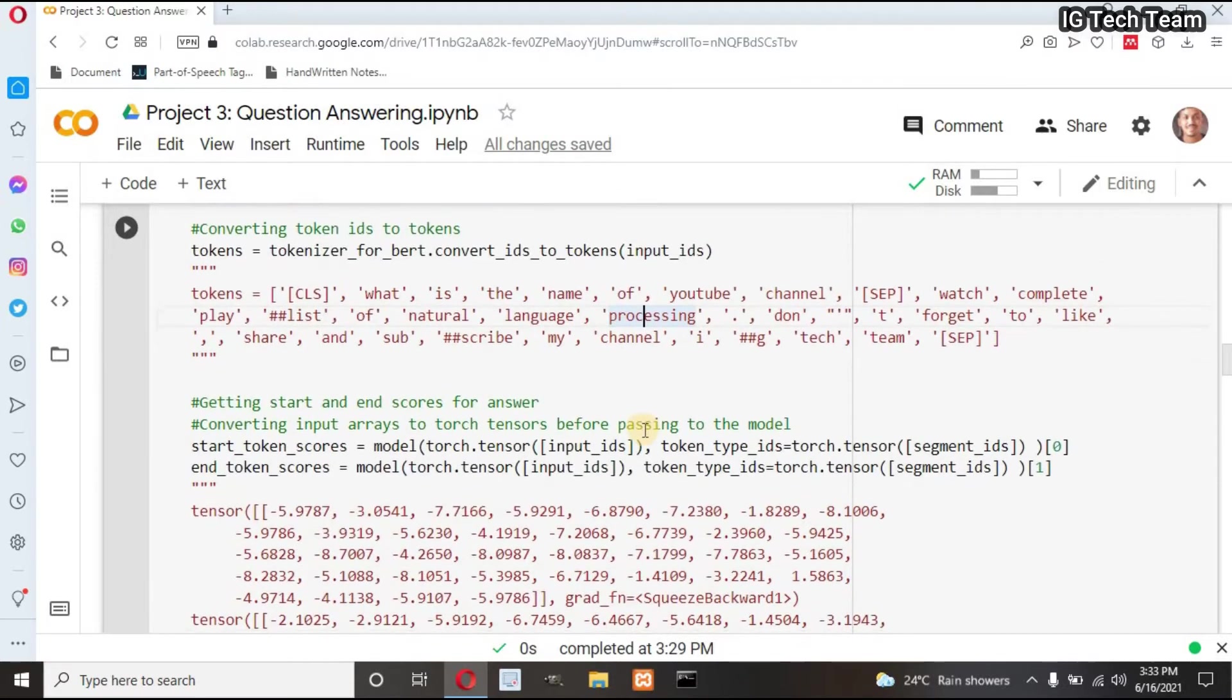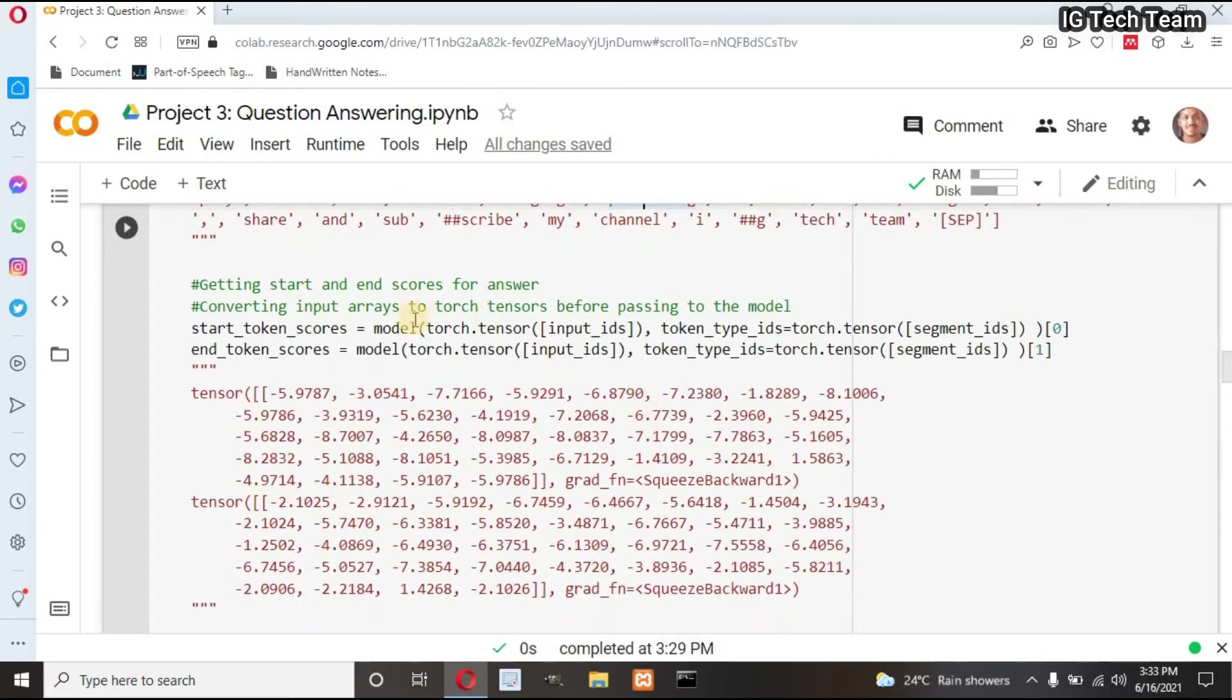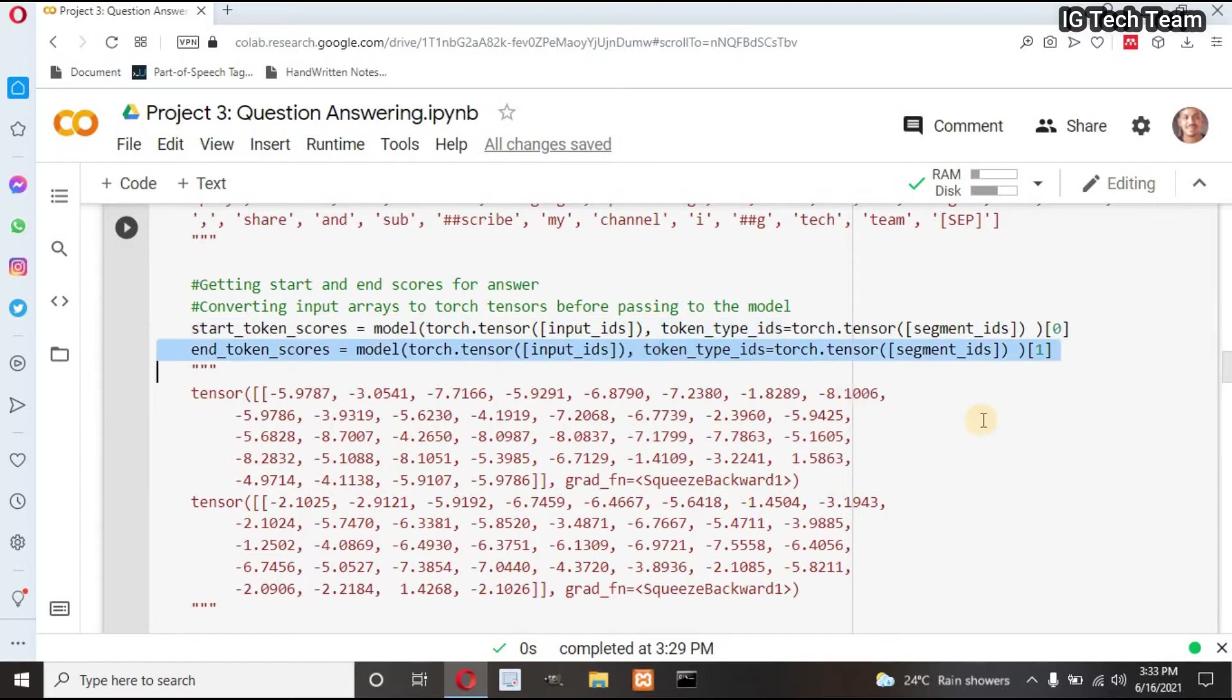Next step is to calculate start and end token scores. This score encapsulates our answer. For this, we have to pass input IDs and segment IDs to our model. From this start token scores, I can find the start position of my answer. Similarly, from this end token scores, I can find the ending position of my answer. This score is calculated from my pre-trained model.